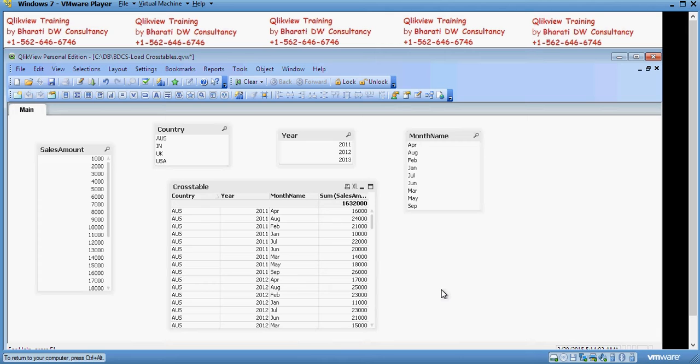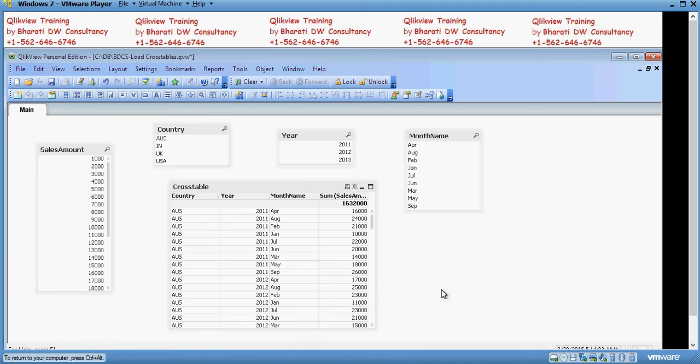Big organizations or any organization takes the security very seriously because it has data very critical to business. So, let's see how to implement security in QlikView.